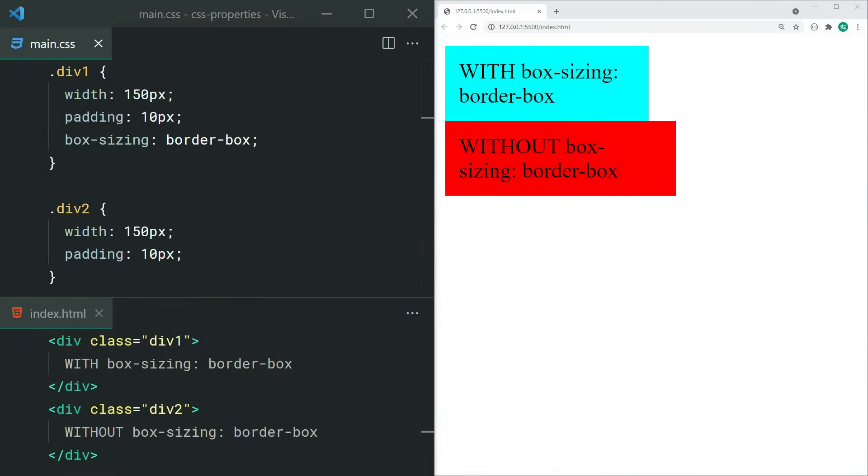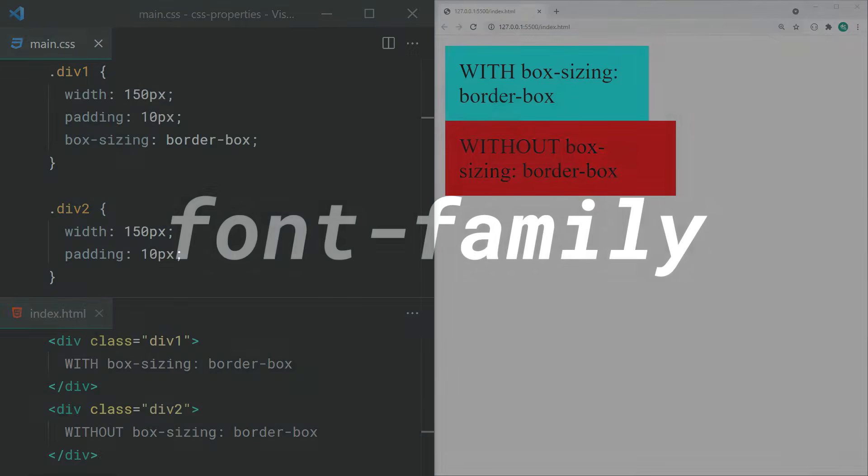Now if you don't want padding or borders to increase the width and height of your element, you can set the box-sizing property to border-box. This is very useful if you don't want your padding and borders to mess up your designs.